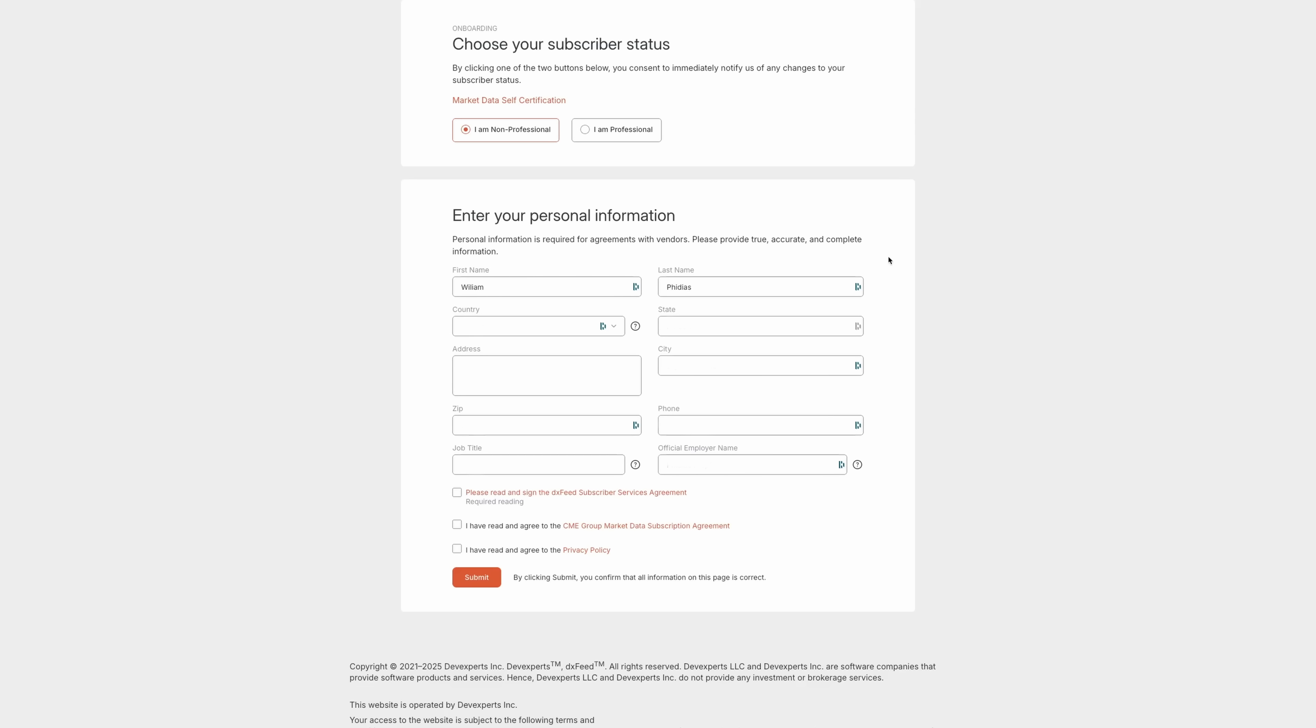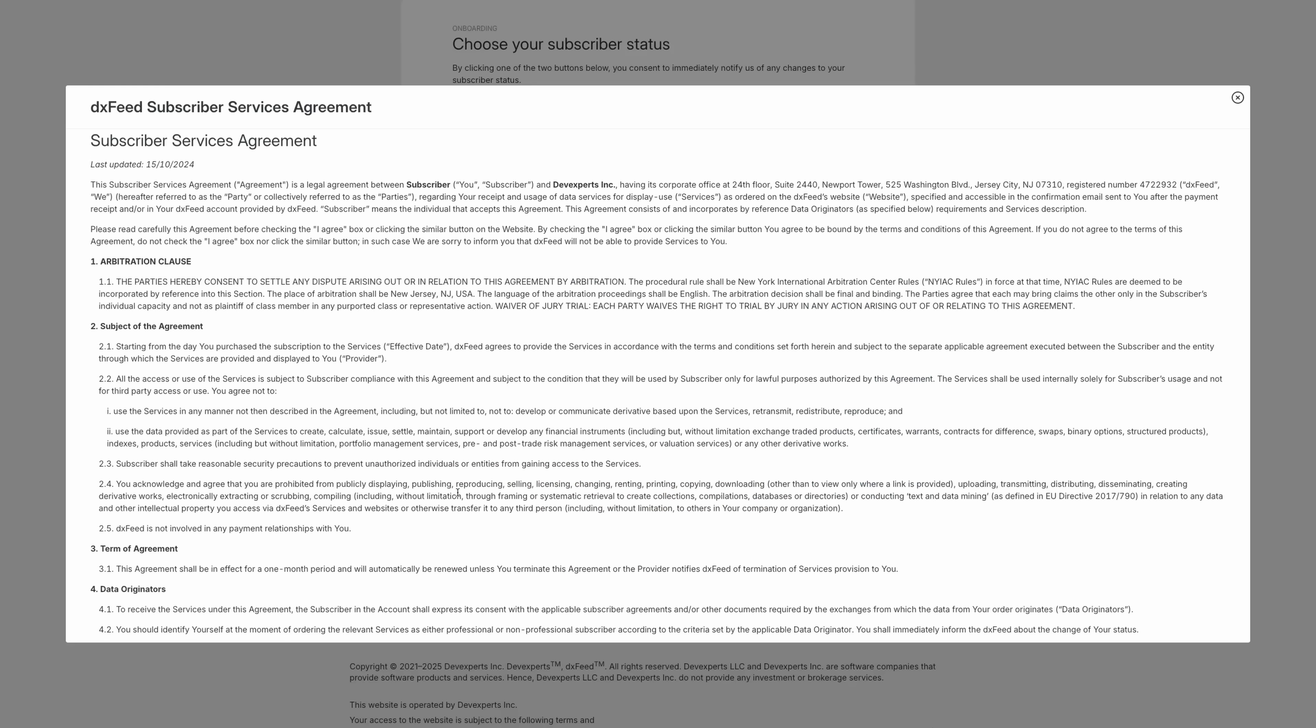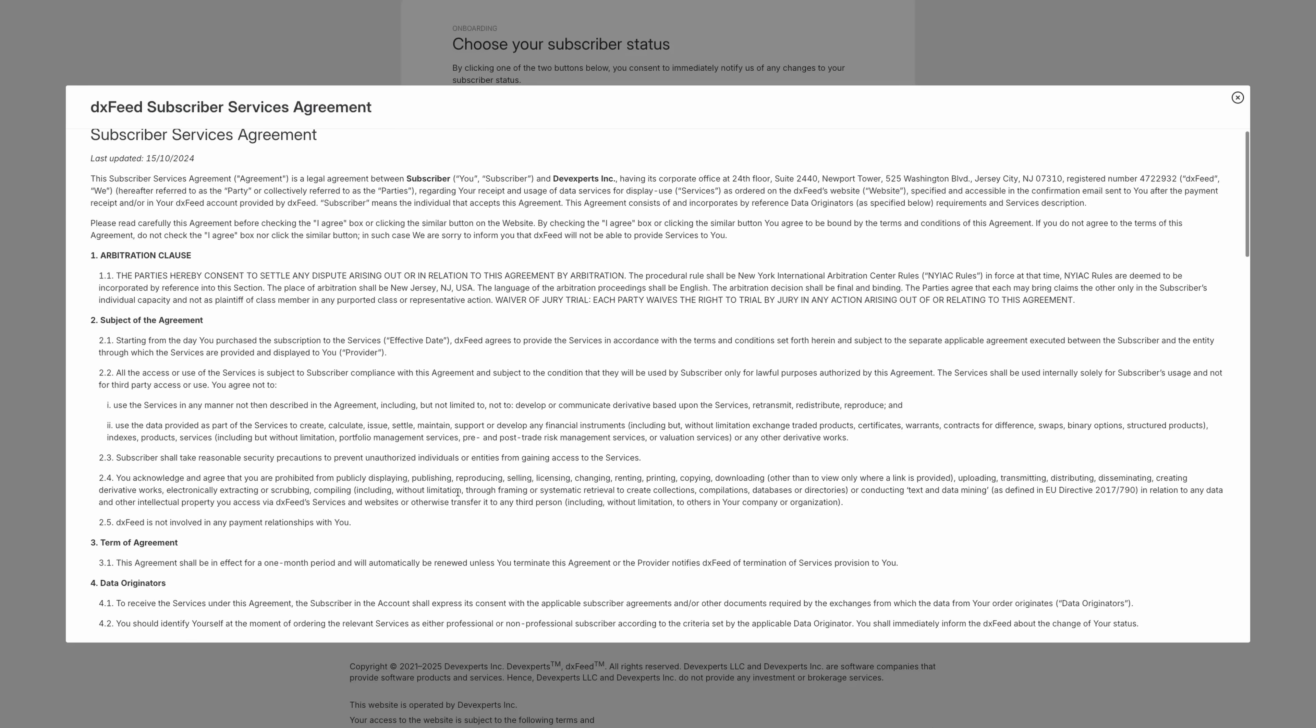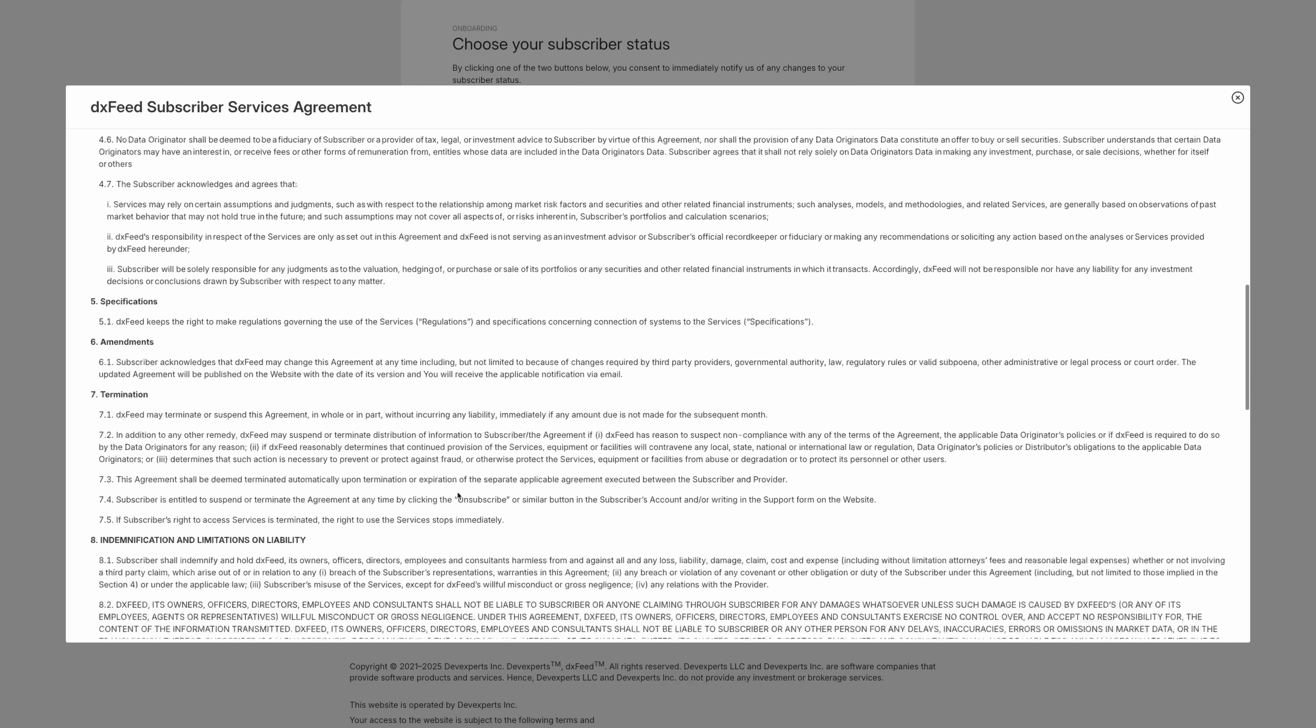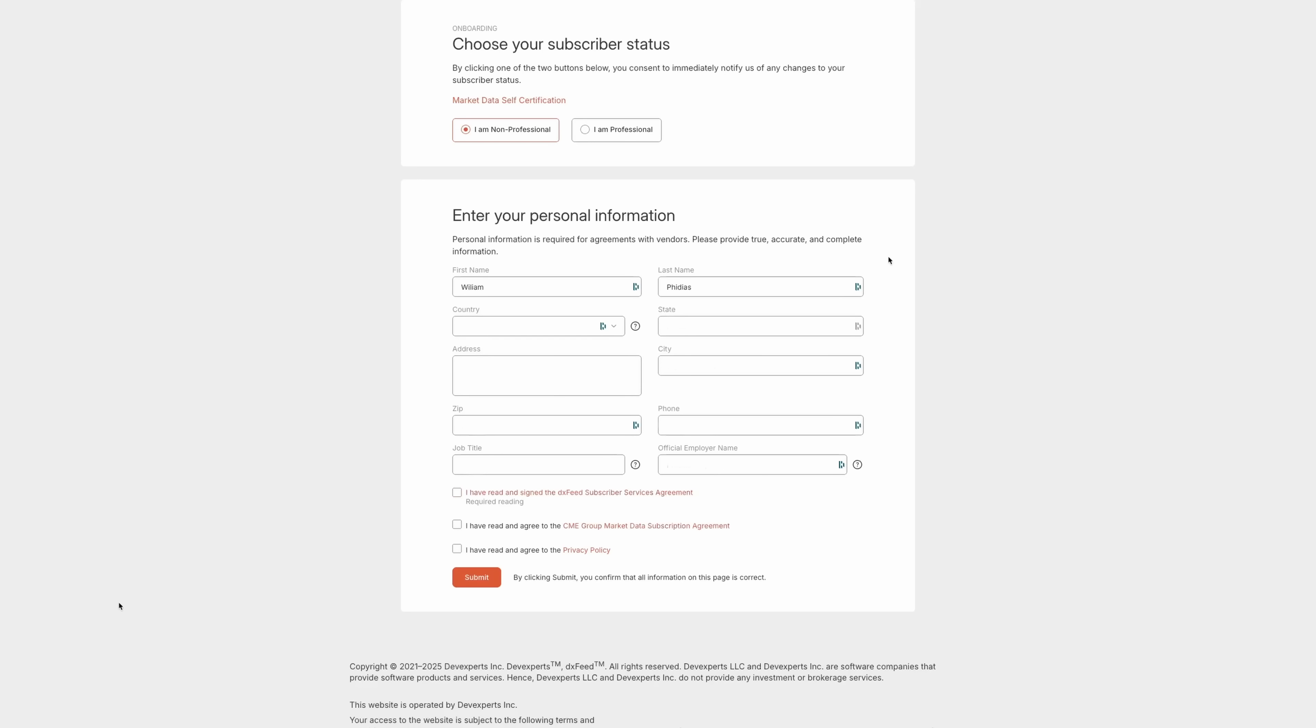Otherwise, you'll have to pay the extra professional data feed fee. So let's go from here and then you'll have to enter all your personal information. Once it's done, you can click and read the agreements and click the three boxes. And after this, submit.